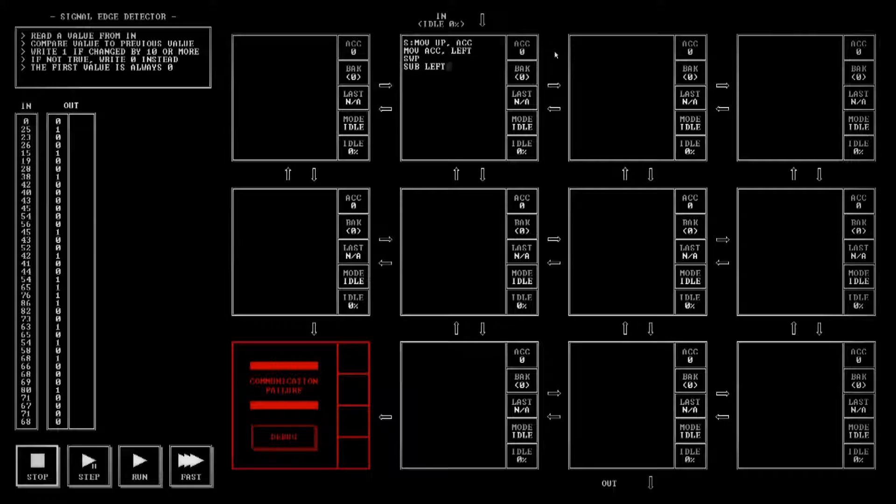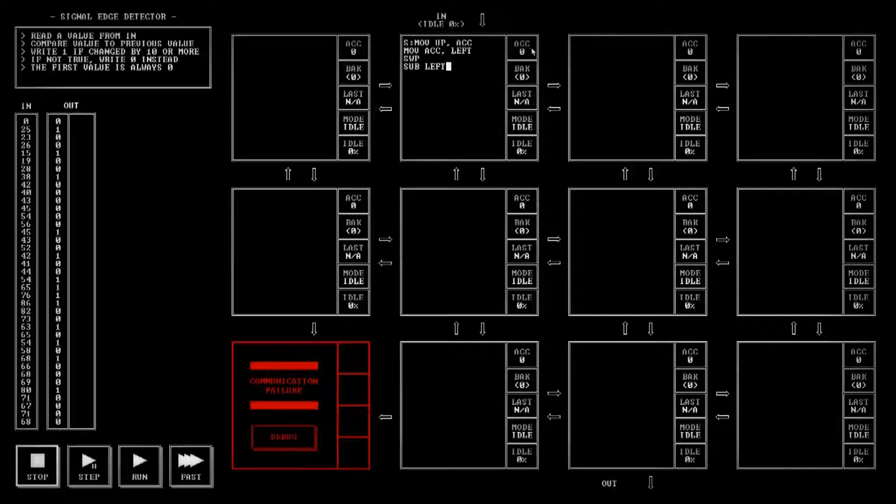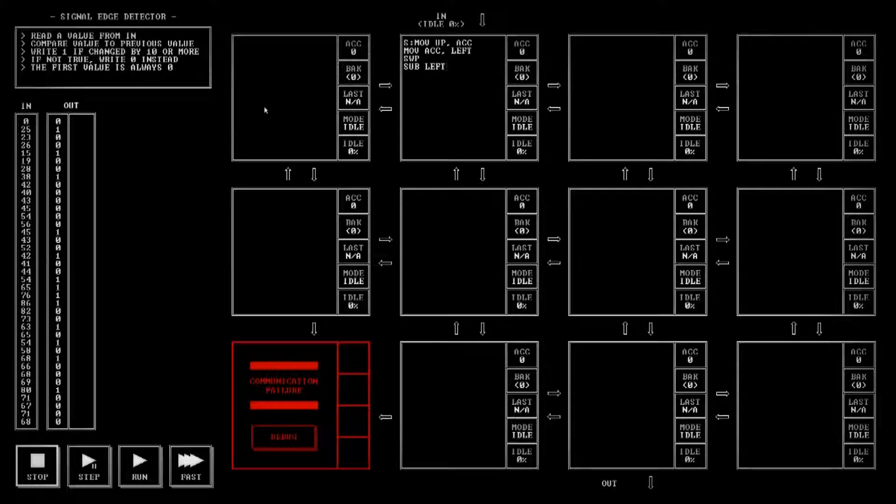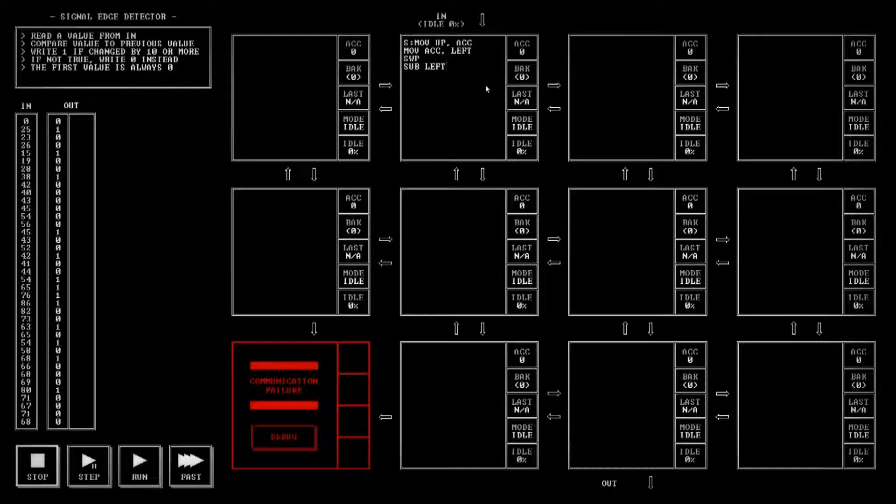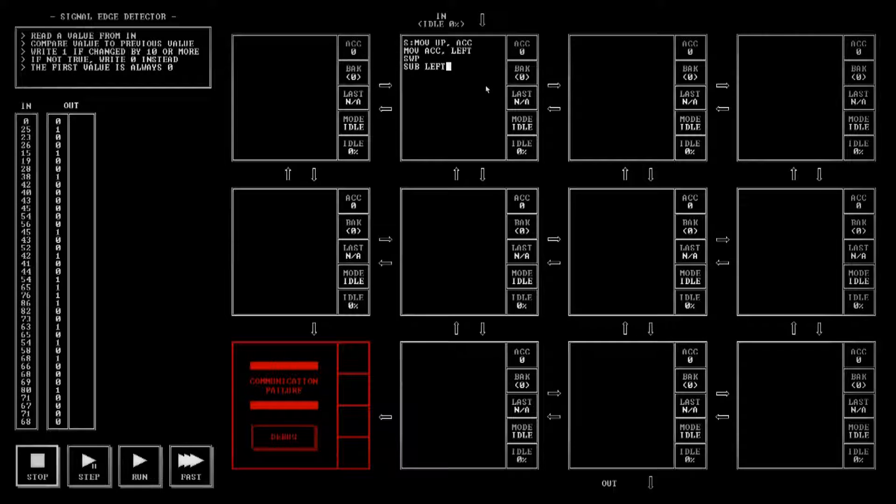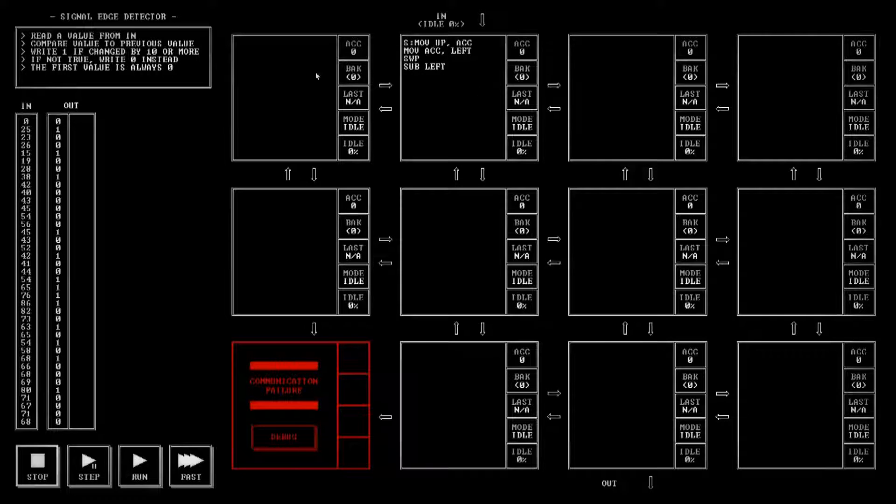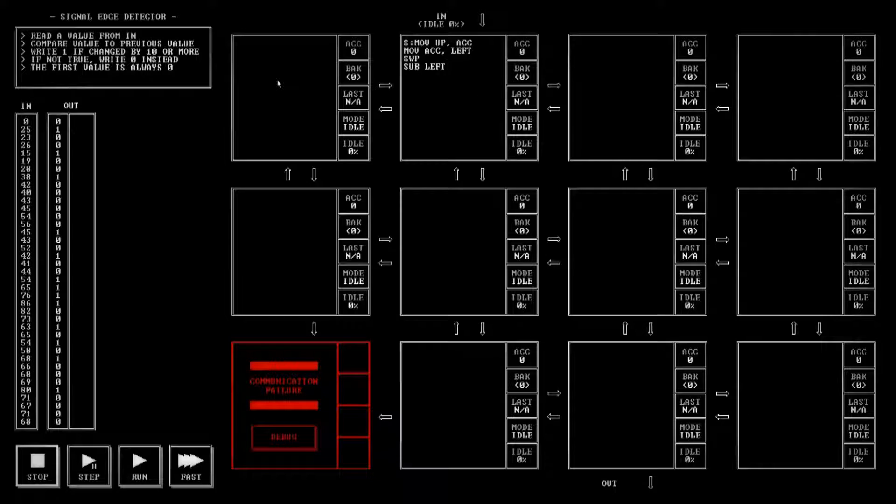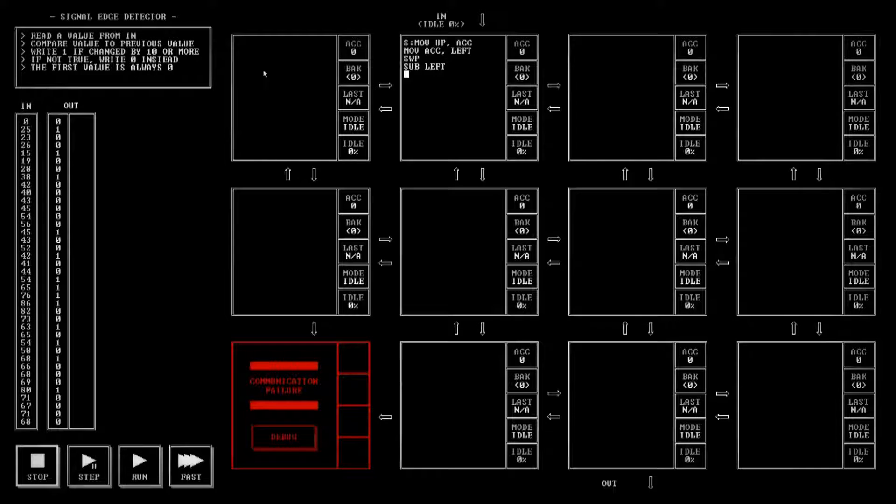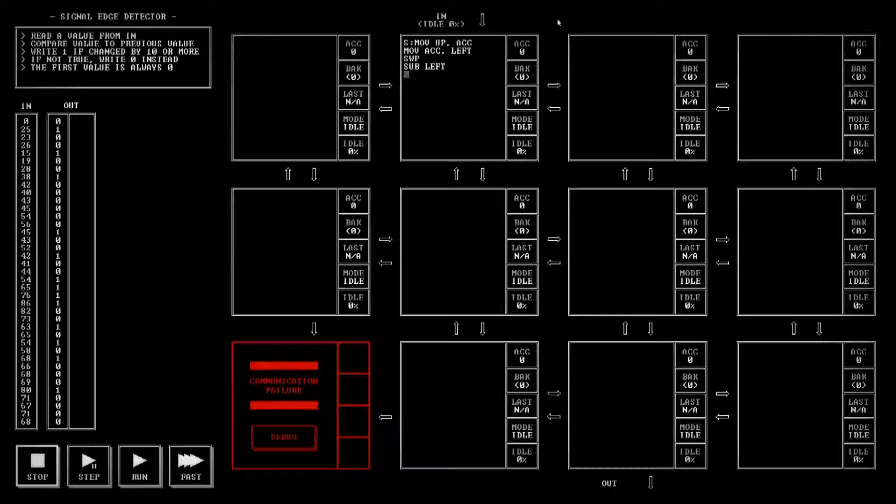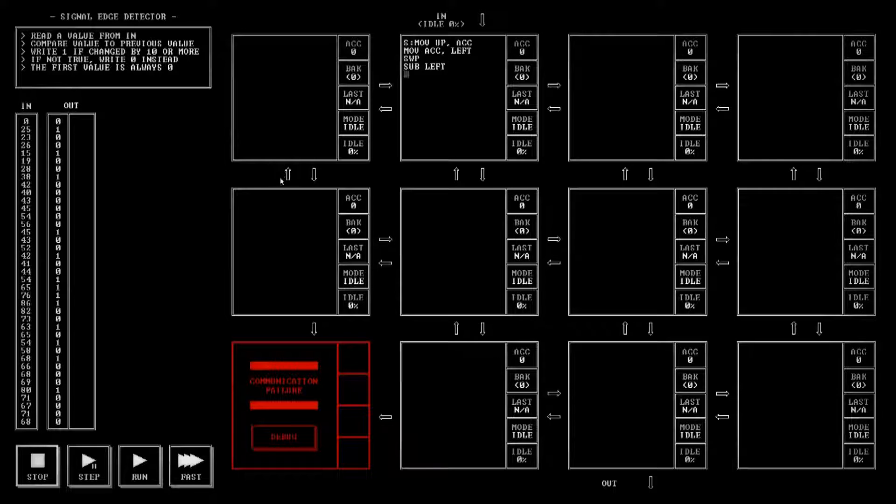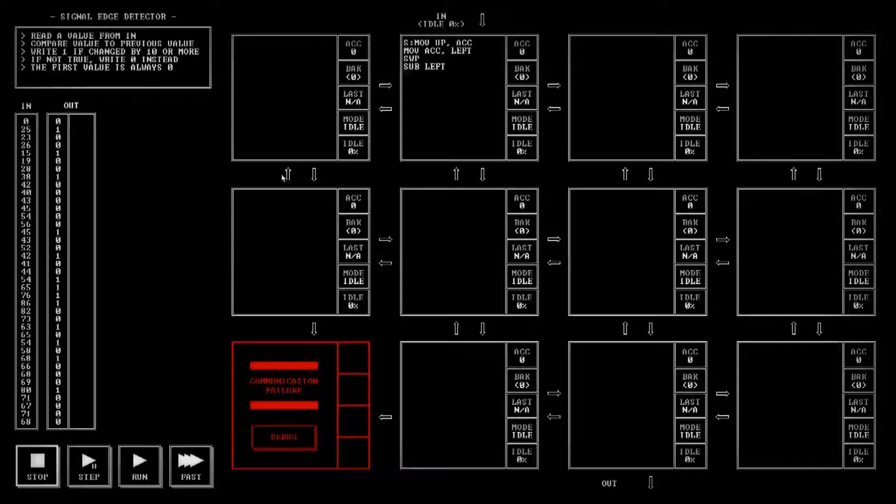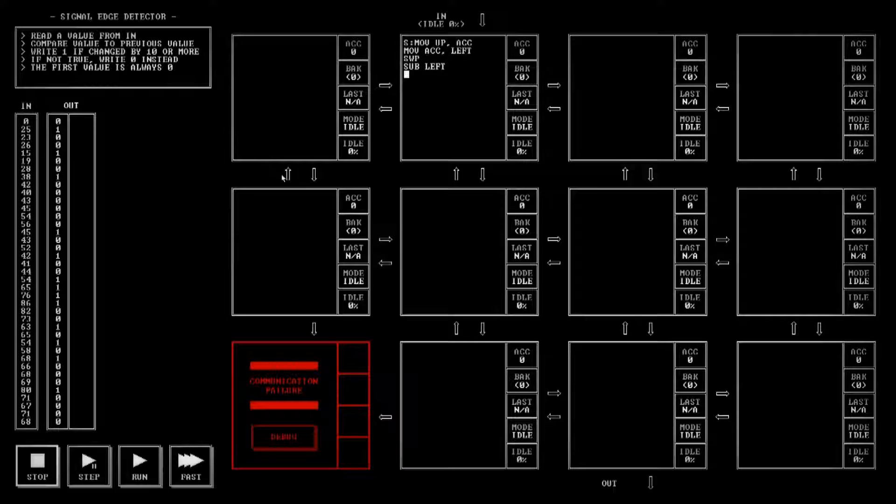So then what we want to do is subtract the left. That takes our previous value, puts it up to the accumulator, and then subtracts what we're going to have coming in from over here, and that will give us a number. It will be either positive or negative because if this value that we sent over here is higher than what we have saved, we'll get a negative number. If it's the other way around we'll get a positive. We want it to always be positive so we have to do a check for that.